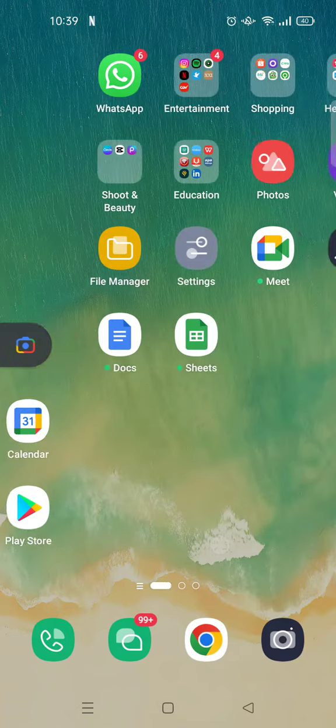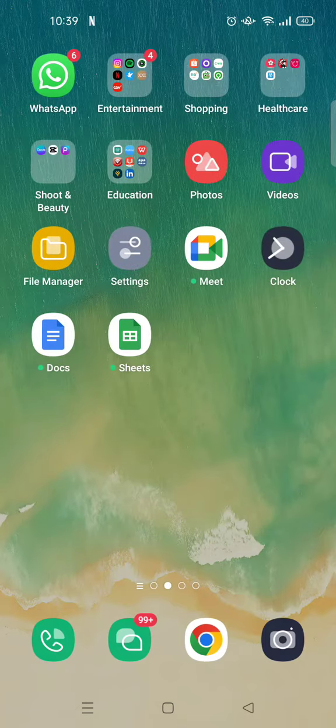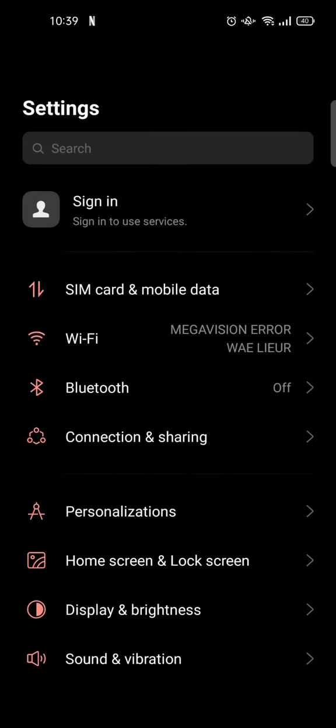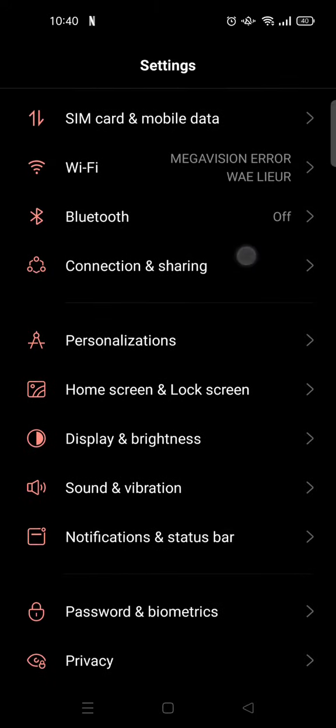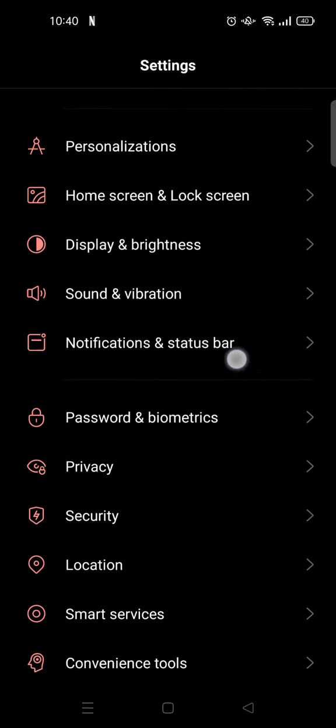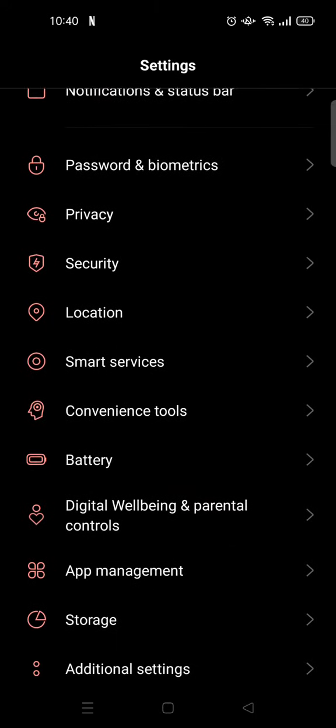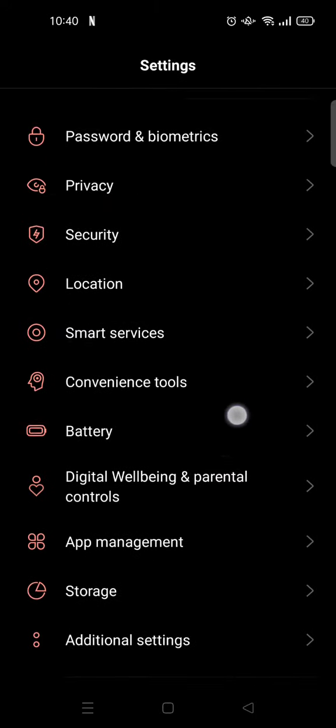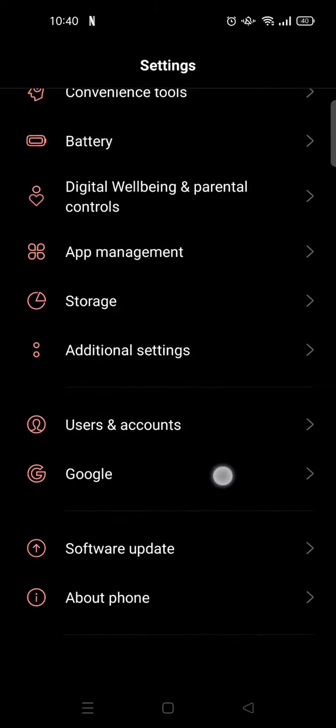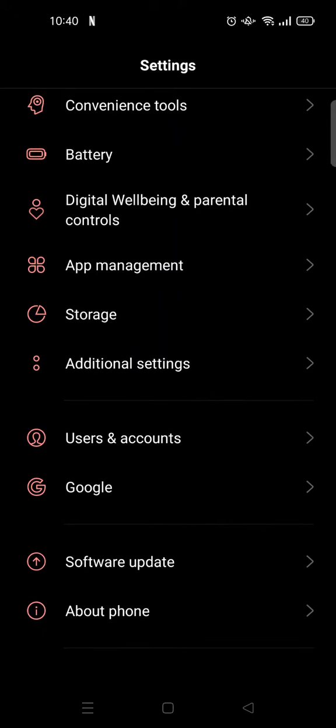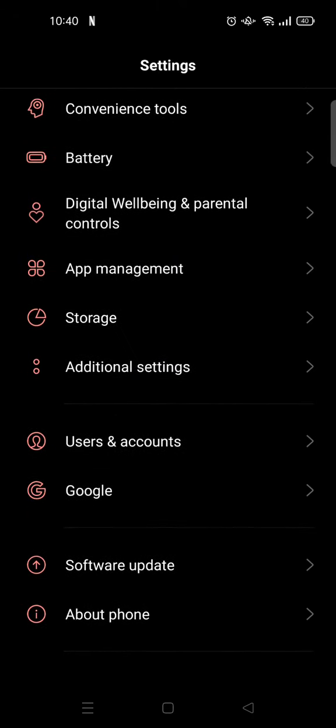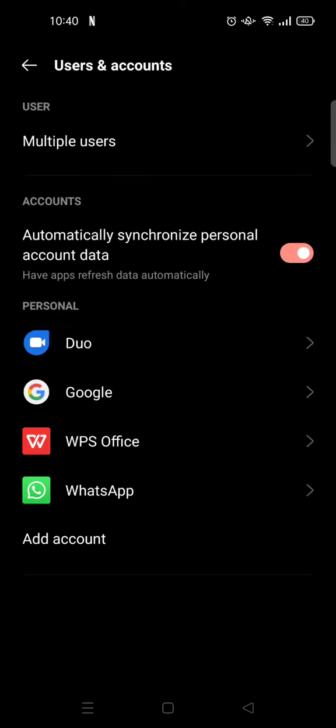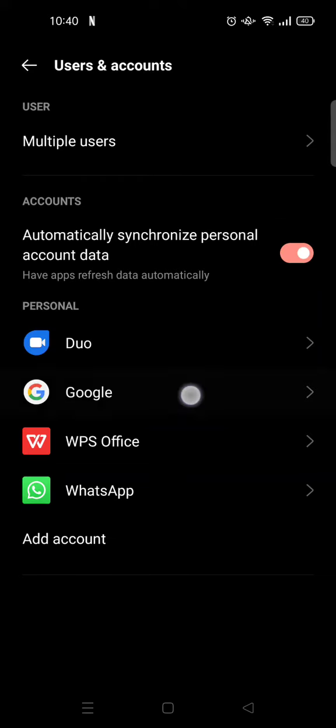Scroll down until you find the user or the account or user and account option—this one right here. And you'll see the accounts on Google. I'm going to click on this and I'm going to delete this account from my Google Play.